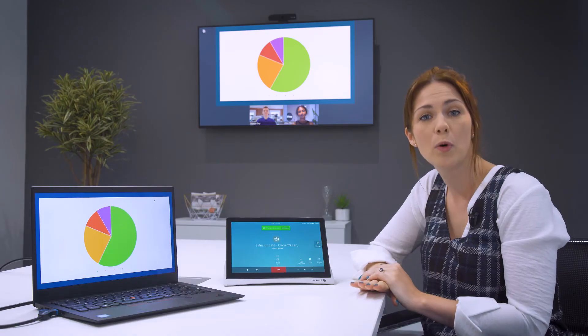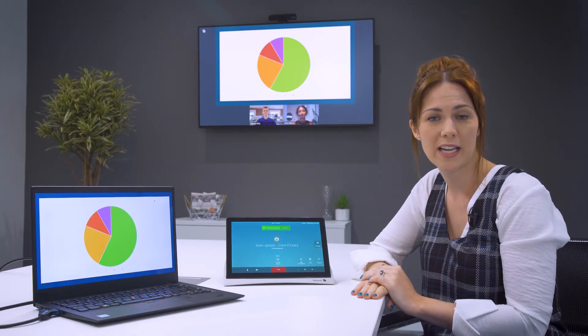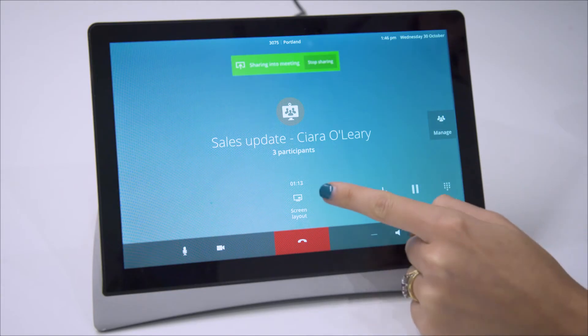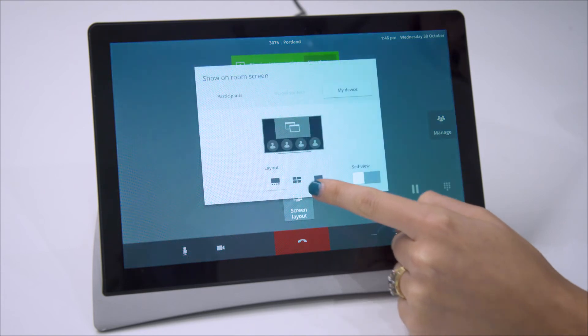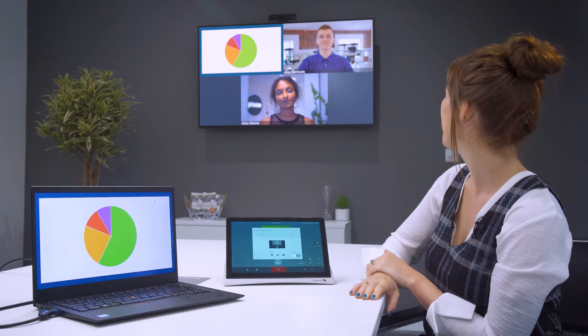Now that there are more people in the meeting I'd like to change the screen layout. That's better.